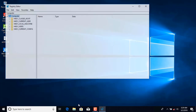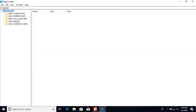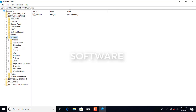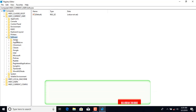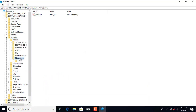You have to give permission, so press Yes. After that, the Registry Editor window will appear. Here we have to go to HKEY_CURRENT_USER, then press on Software, then press on Adobe.